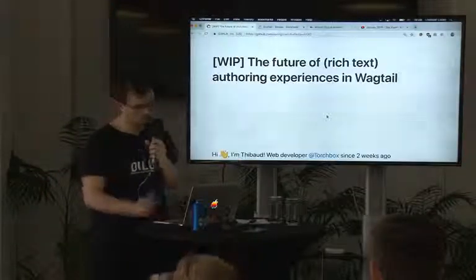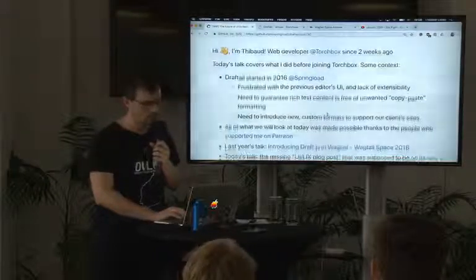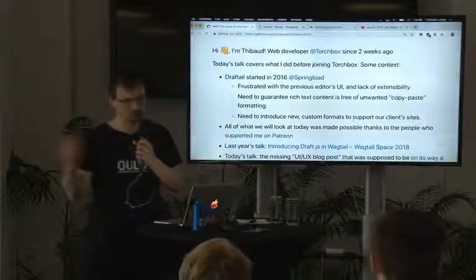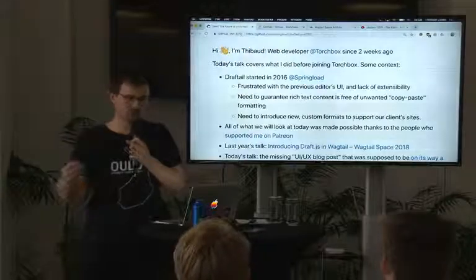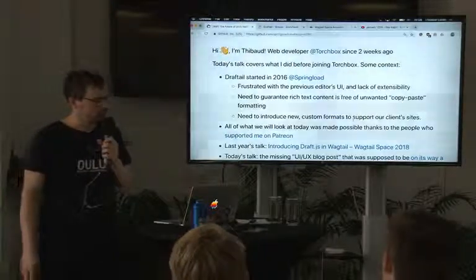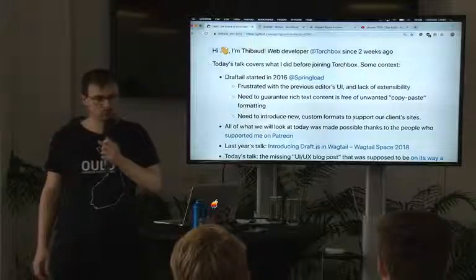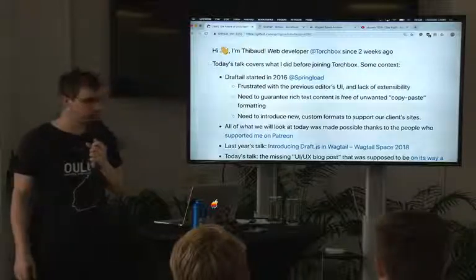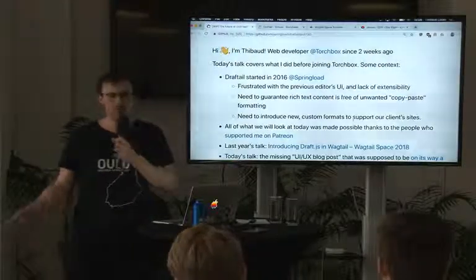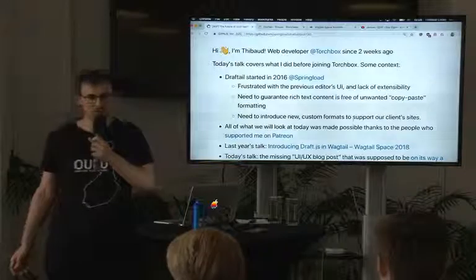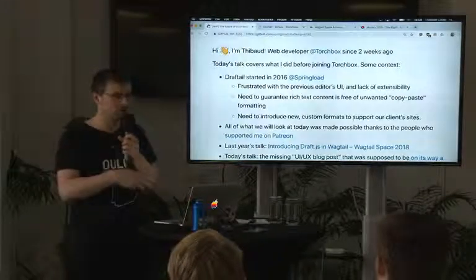Before I get to the demos, I want to give you a bit of context. I actually started this work on Draftail three years ago at a company called Springload in New Zealand. The main reason why we wanted to make this happen was that we were very frustrated with the existing editor of Wagtail back then.